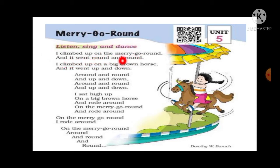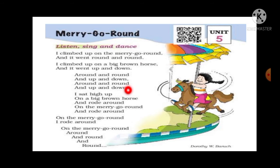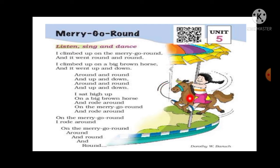I climb up on the Merry-Go-Round, and it went round and round. Look at the new words here — 'round,' R-O-U-N-D. Round means shape like a circle. And 'climb,' C-L-I-M-B, means to go upward. I climb up on a Merry-Go-Round. The child is riding on the horse, and the Merry-Go-Round goes round and round.